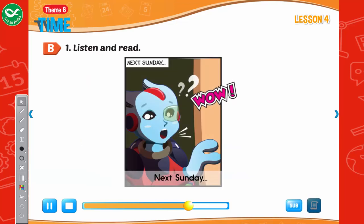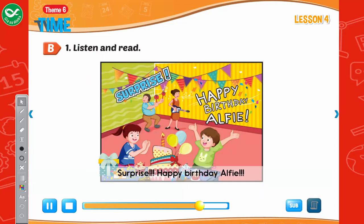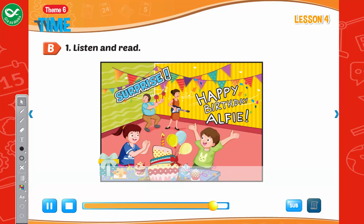Next Sunday. Surprise! Happy birthday, Alfie! Oh, thank you!